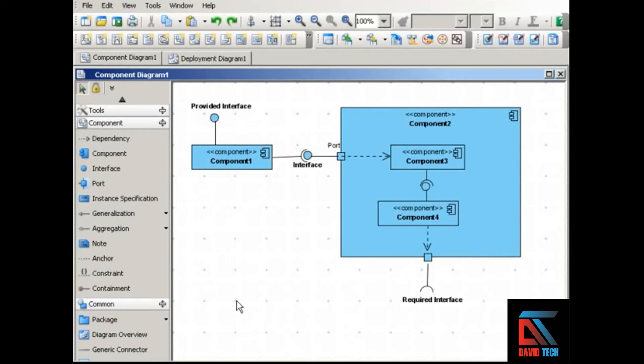Component diagrams show the system's components and the interfaces through which those components communicate. So let's take a look at the elements that go into a component diagram.